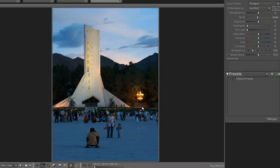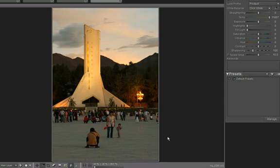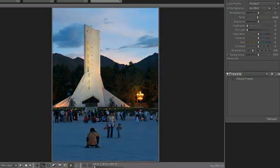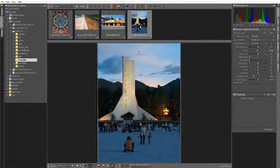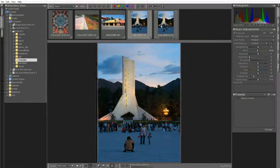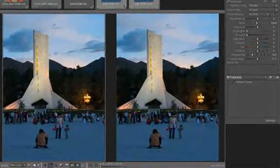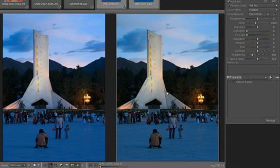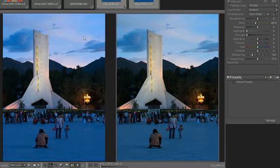If we correct it with a white balance, it does a good job giving us a nice neutral white balance in the bottom, but we lose the character of the sky, which was a key part of this image. So I'll put this back on as shot, and let's make a new version and put both of these on the screen at the same time, so we'll see the before and the one we're working on over here on the right.